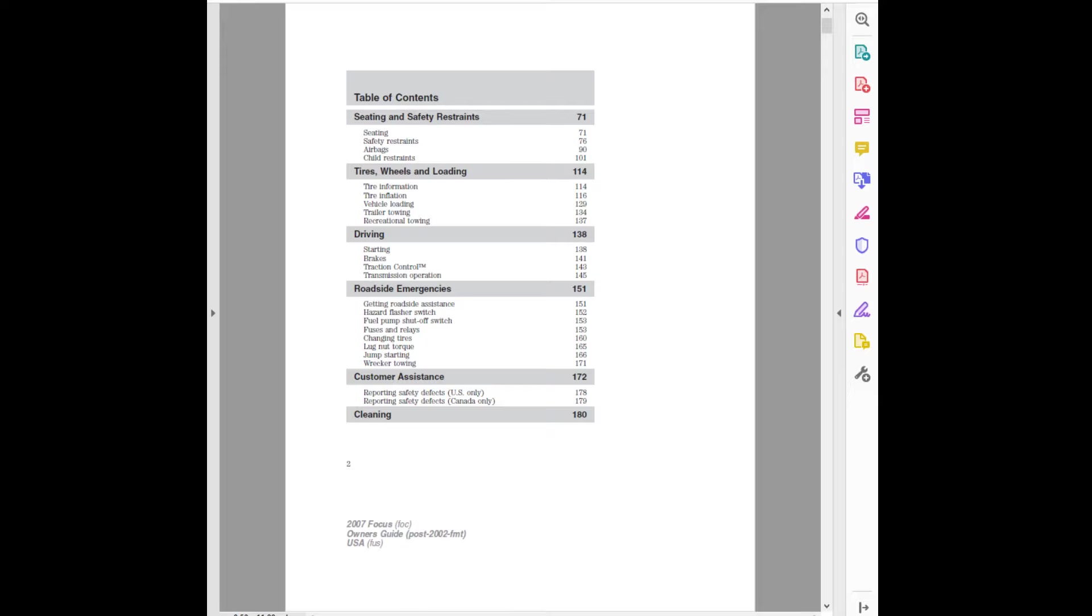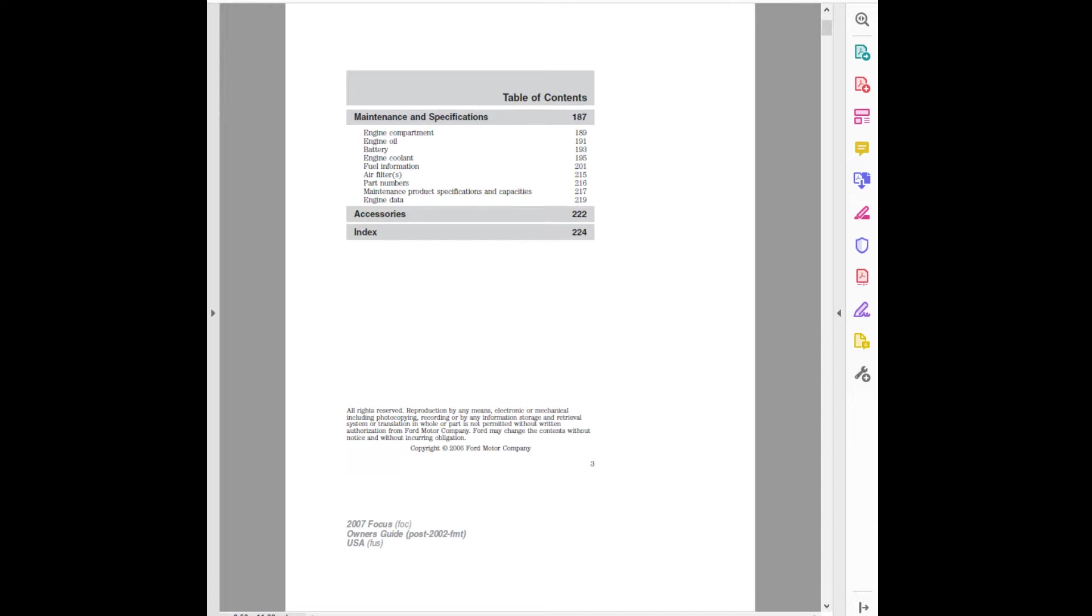Maintenance and Specifications: Engine Compartment, Engine Oil, Battery, Engine Coolant, Fuel Information, Air Filters, Part Numbers, Maintenance Product Specifications and Capacities.